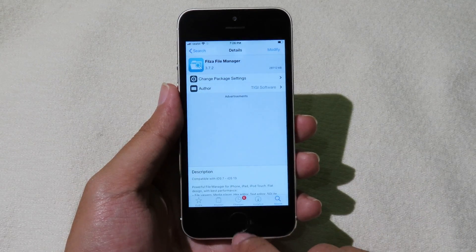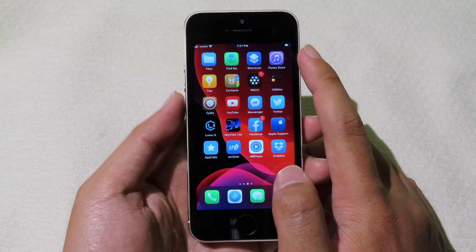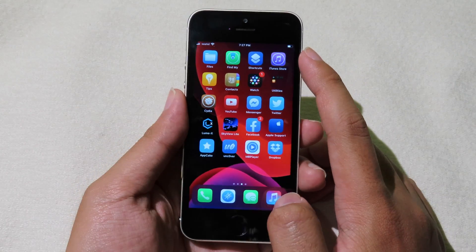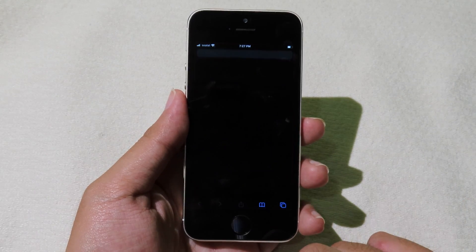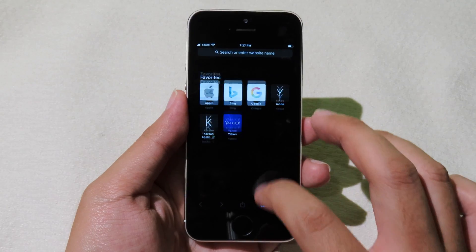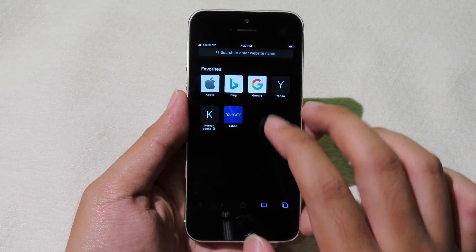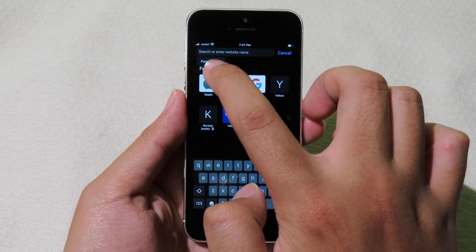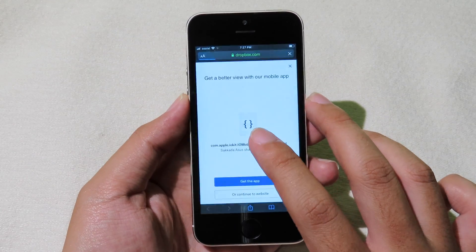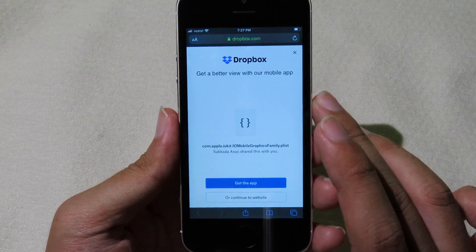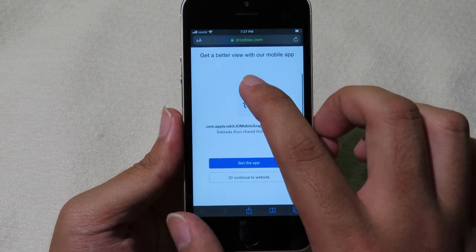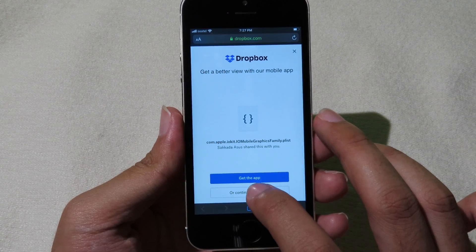After you install Filza, you can go to Safari and then you will need to download the file. You can paste the link, and the link can be found in the description. Copy and paste into Safari and then you will go to Dropbox. Click on continue to website.